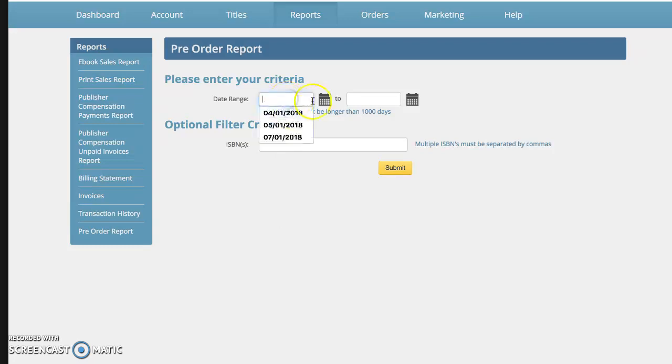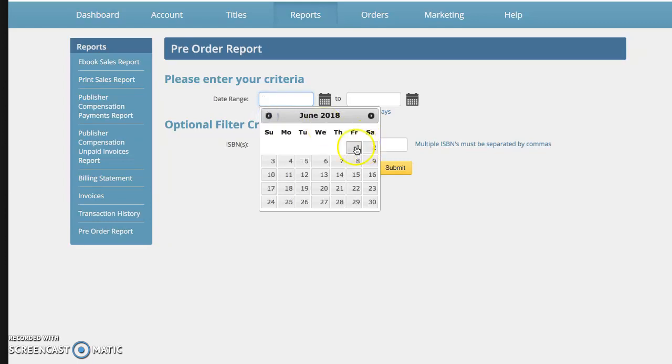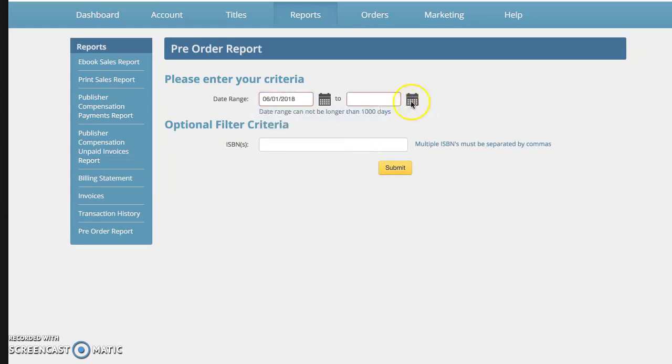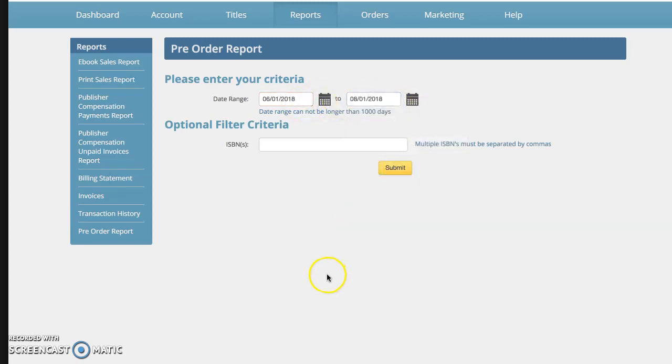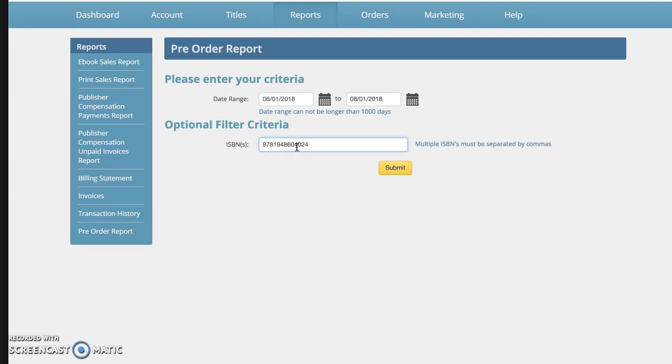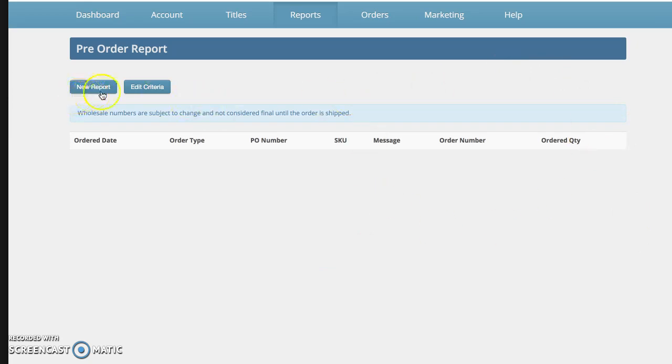Now the pre-order is pretty simple. So we're going to go in here and let's see, the pre-order date range cannot be longer than a thousand days. So we're going to do this and then you just have to have the ISBN already ready to go. So if you have any pre-orders, it's going to show you the numbers. And here we have zero pre-orders on this particular item.